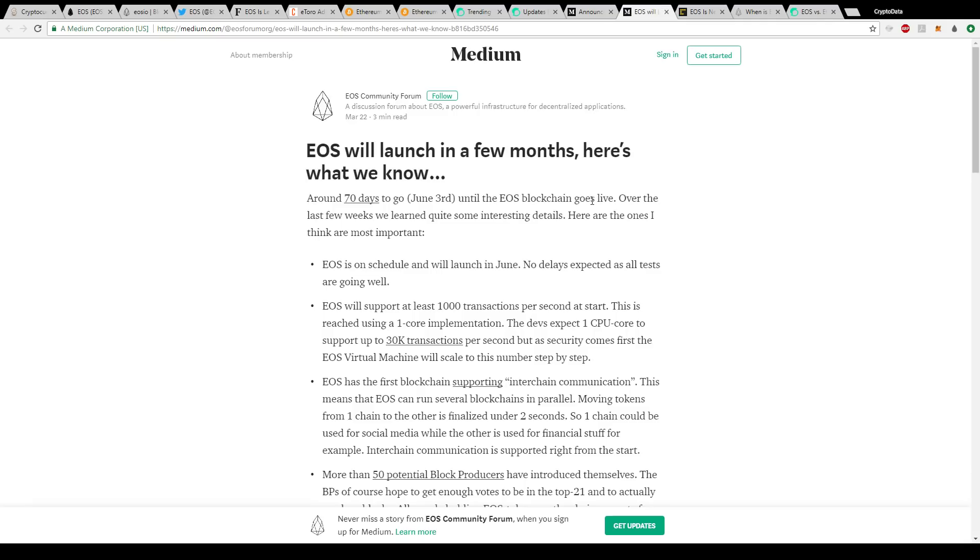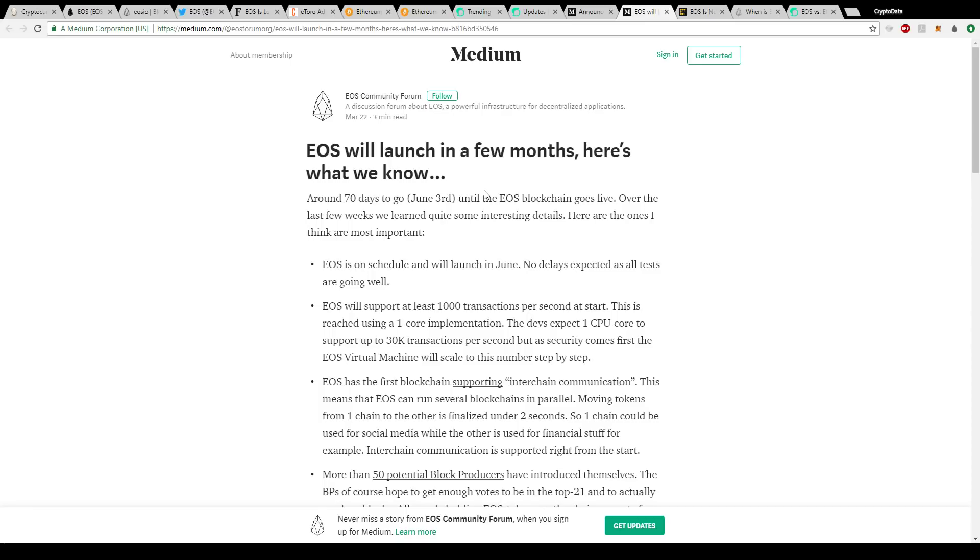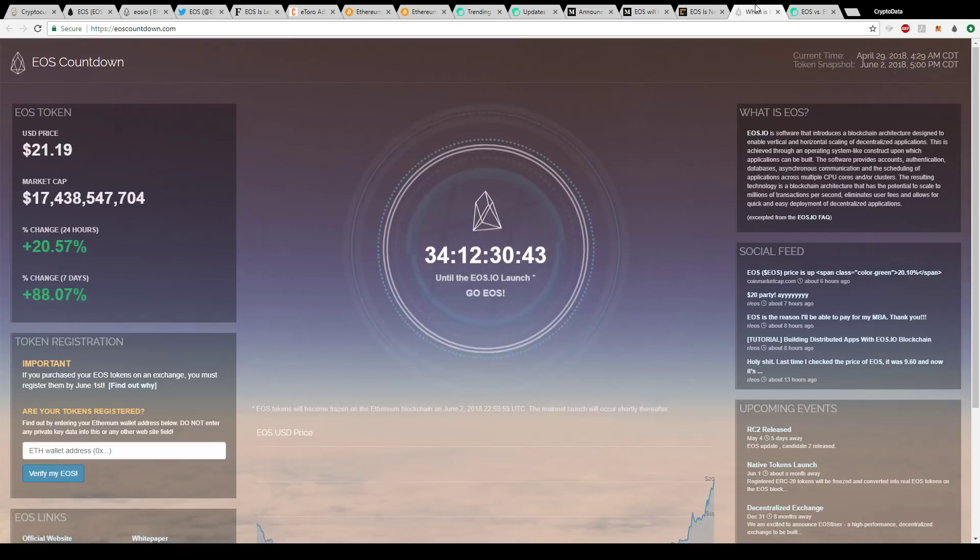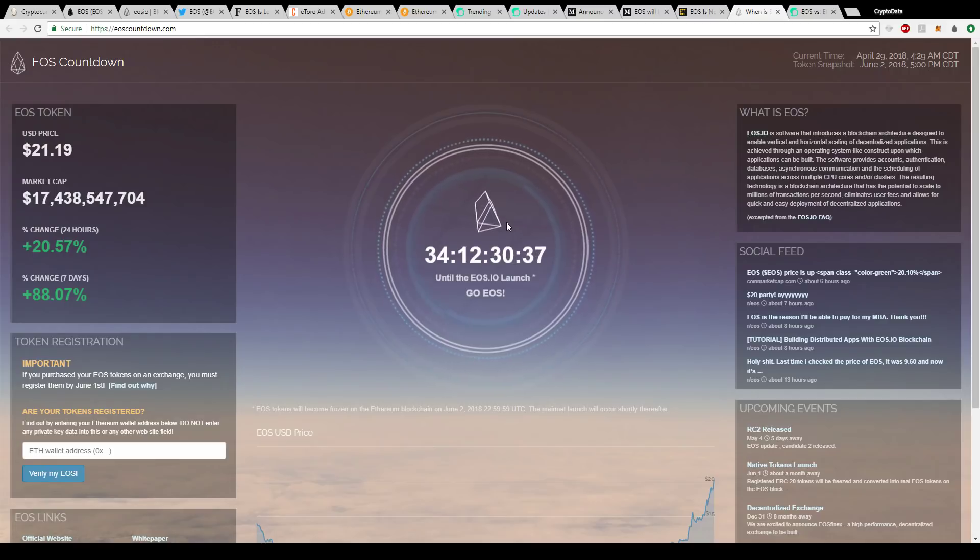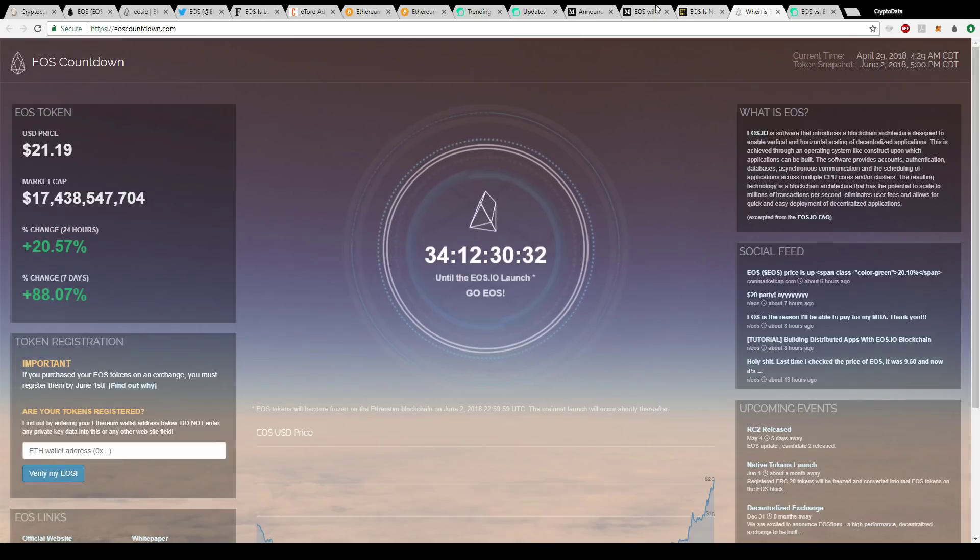Now another article here, this was published on March 22nd and it gives you some future dates and I think these are more of the reasons why EOS is getting such a big push. As you know, the EOS ICO is the only ICO really that's kind of continuing. It's like an ongoing ICO. They're slowly releasing new coins each period and they're doing that since last year for 341 days. On June 3rd, that's when the EOS blockchain goes live. They actually have a countdown when their mainnet is going to launch. If you go to EOSCountdown.com, 34 days, 12 hours, 30 minutes and 37 seconds until the EOS ICO launch goes live. That's going to be a big deal.